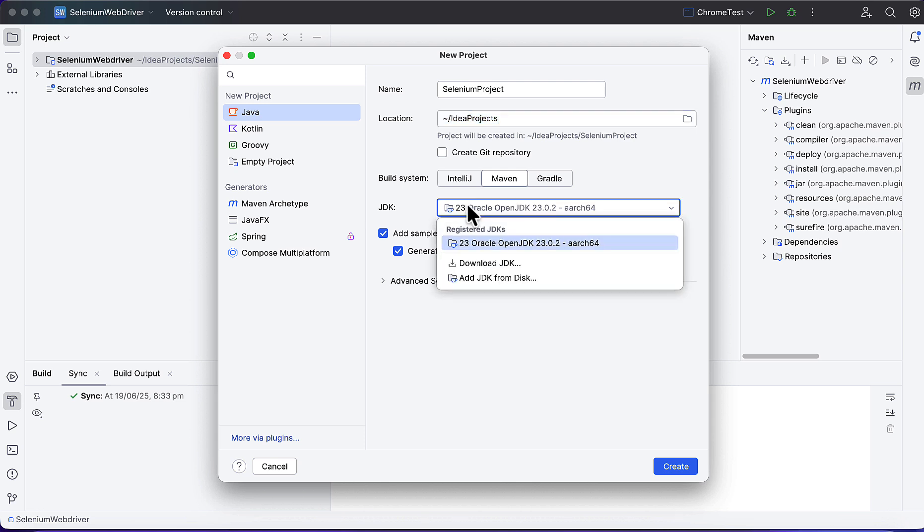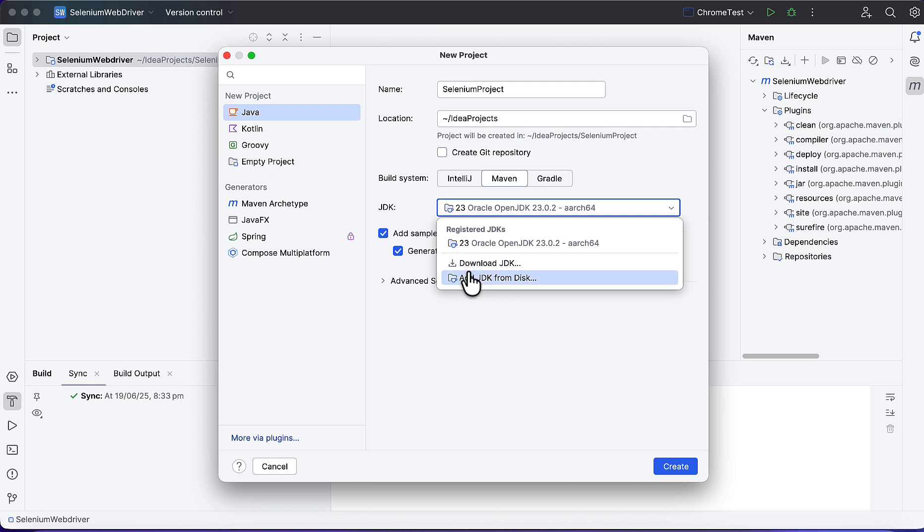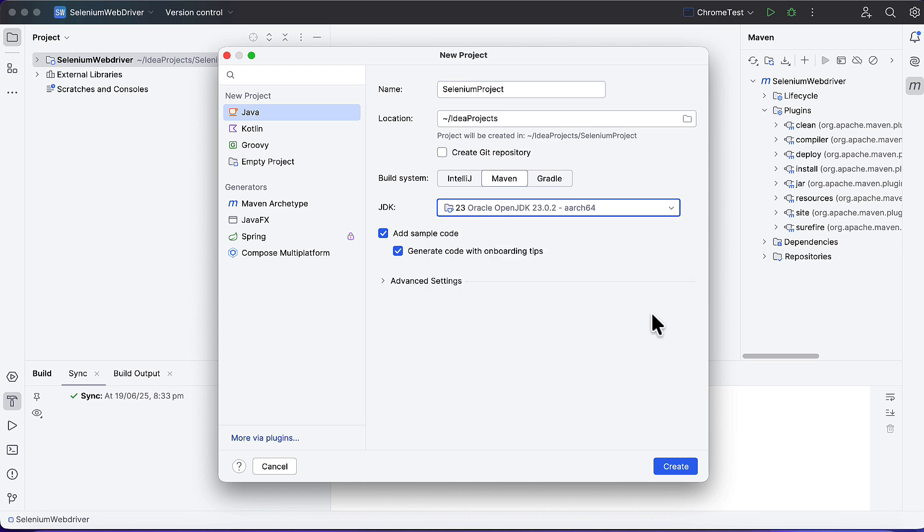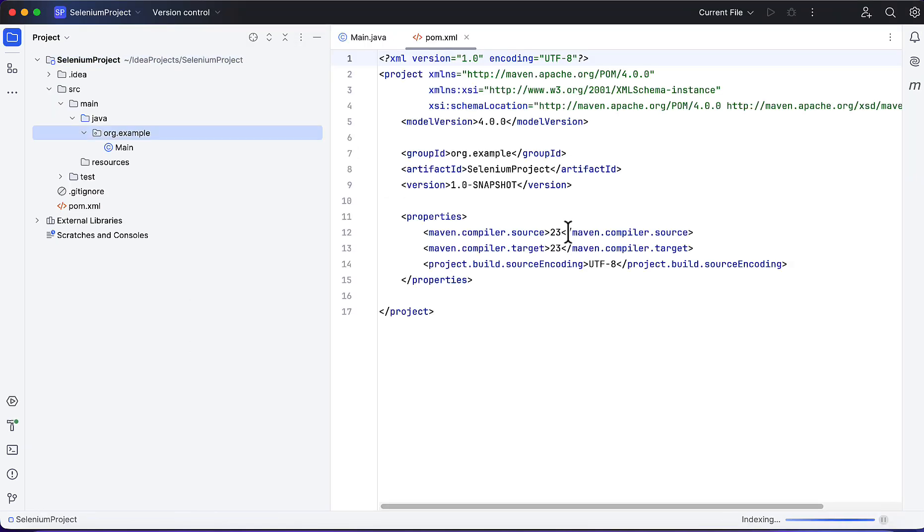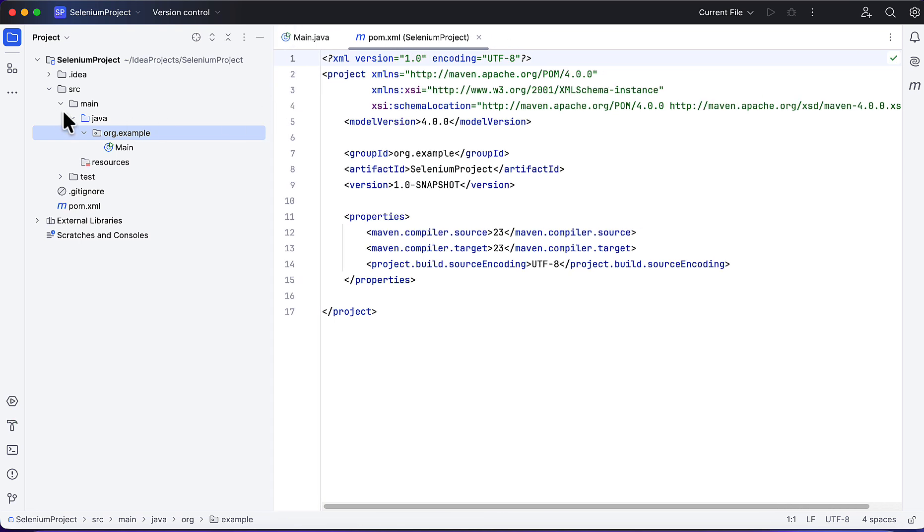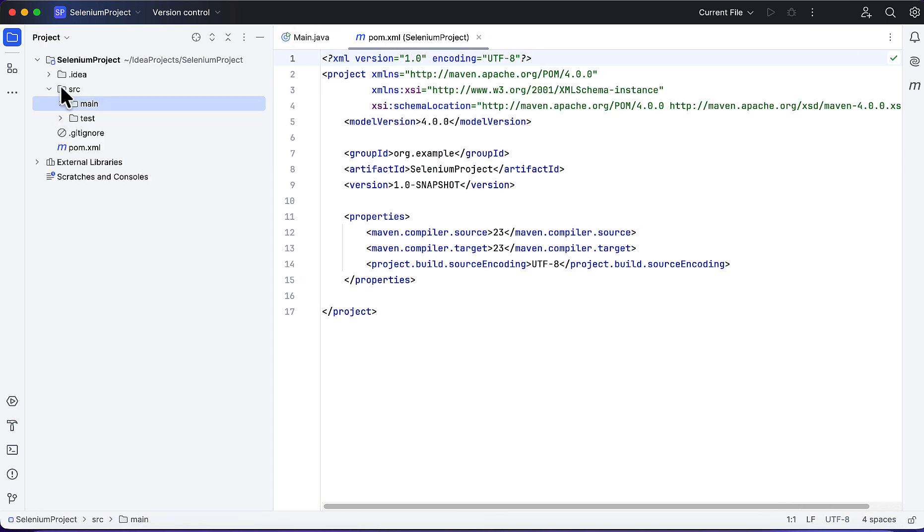If you don't have JDK installed, you can download the JDK. Or if it's already there, you can select the location. If it's not reflecting, you can click on Add JDK from disk. Once this is done, click on Create and this will create a project.